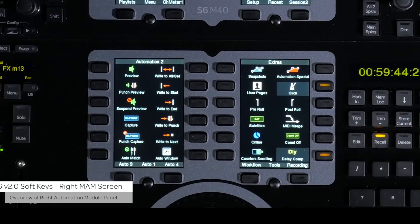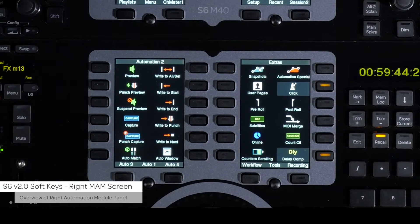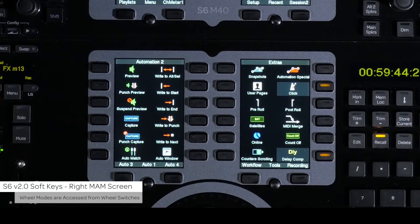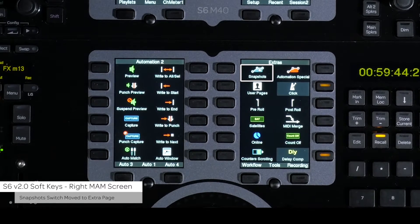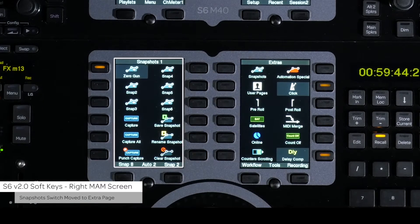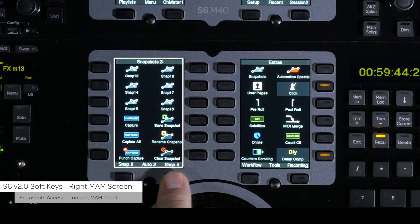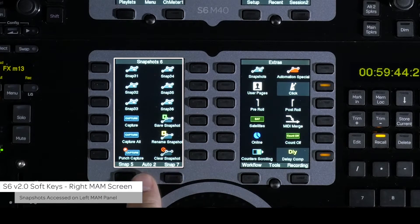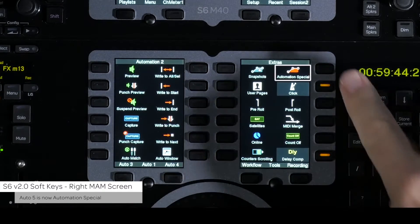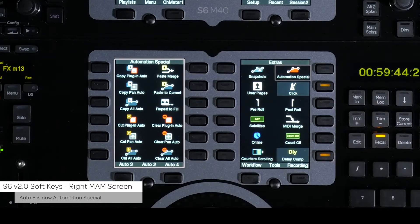The right screen on the automation module has gone through some changes. The default page is now labeled Extras and has been consolidated. All of the wheel modes are now on the switches around the jog wheel. The snapshots jump switch was moved from the right master module to this page. When pressed, it brings up the snapshots page on the left screen of the automation module. Automation 5 from the left screen is now Automation Special and is accessed from the right screen, next to snapshots.